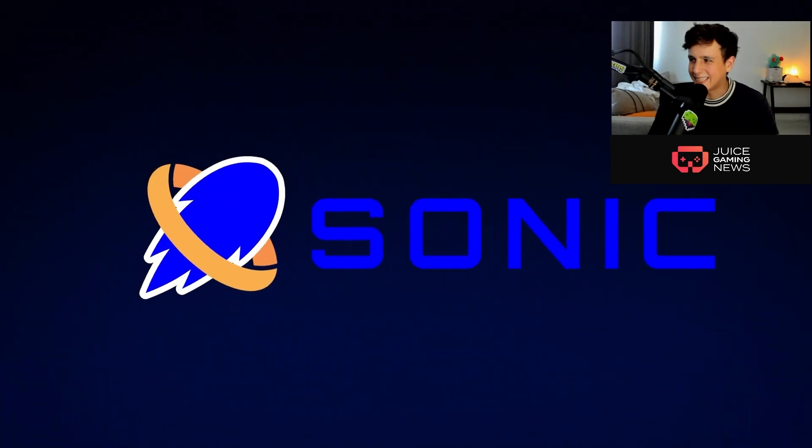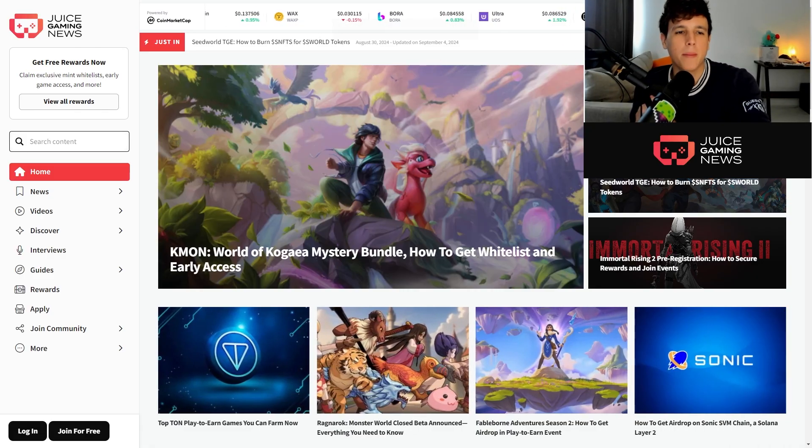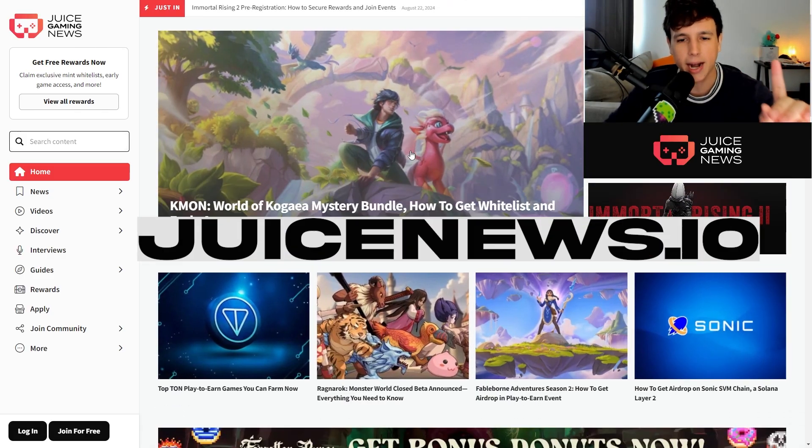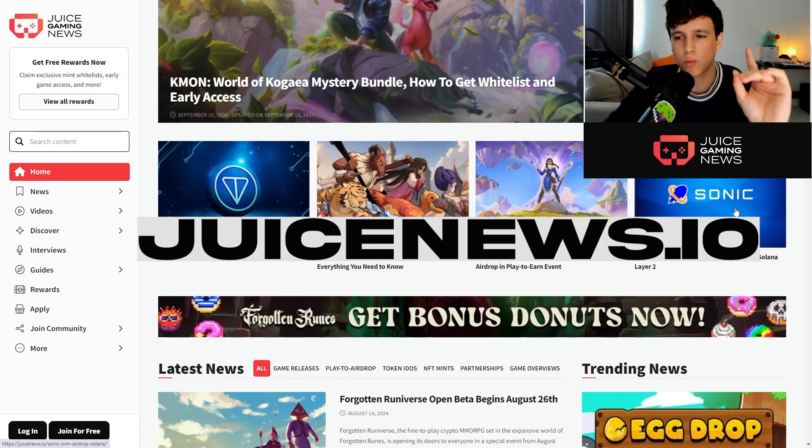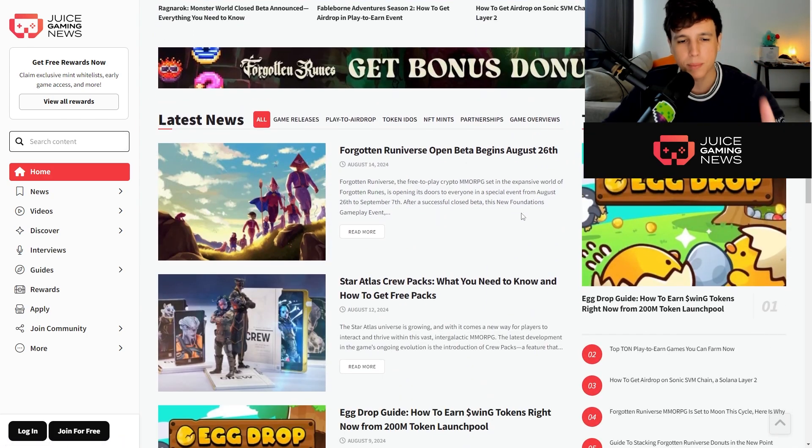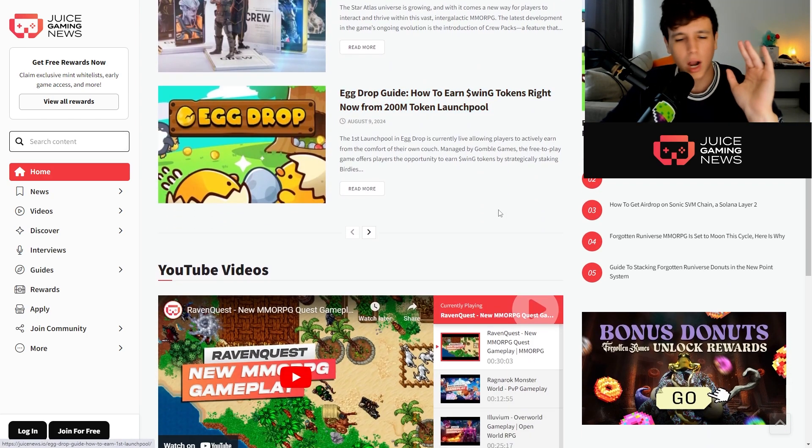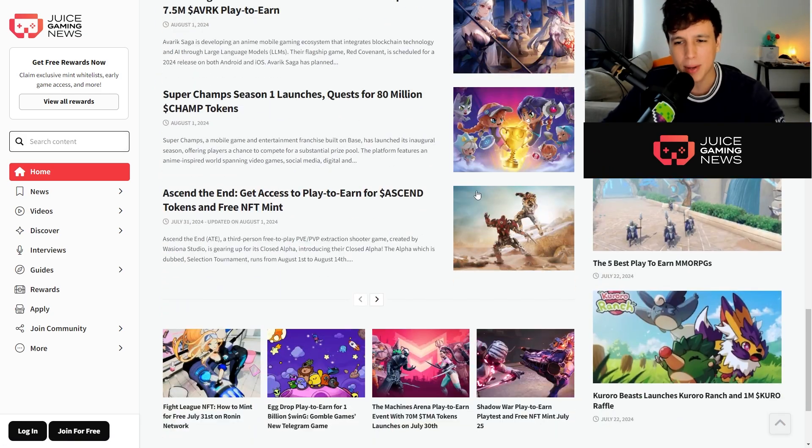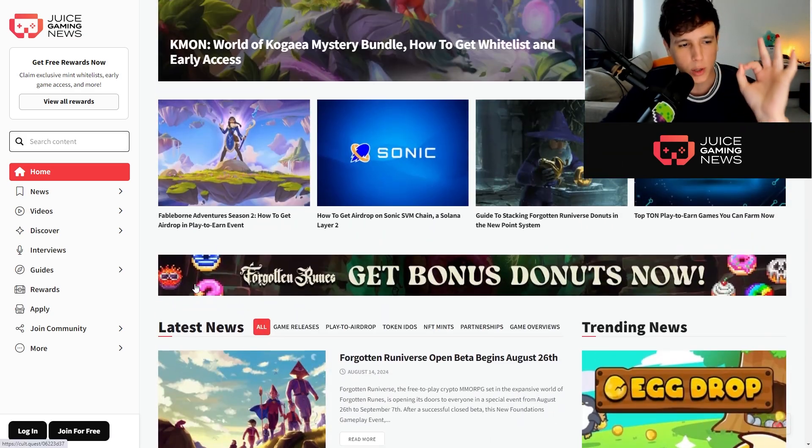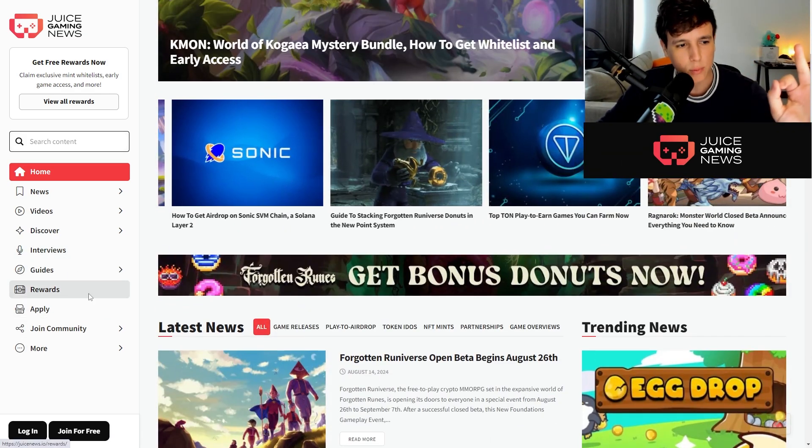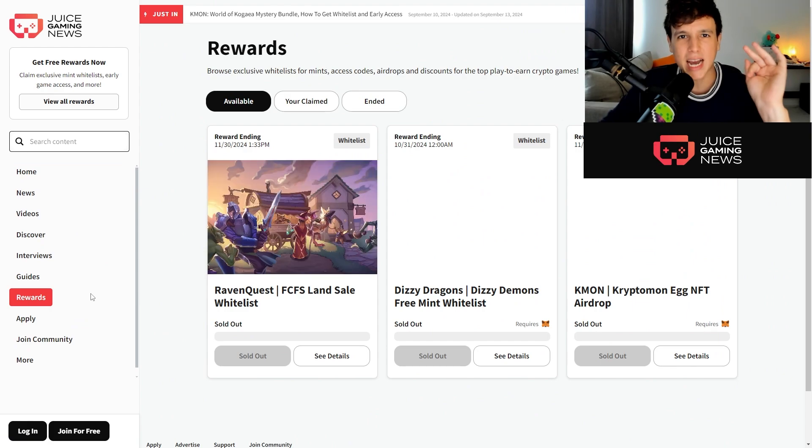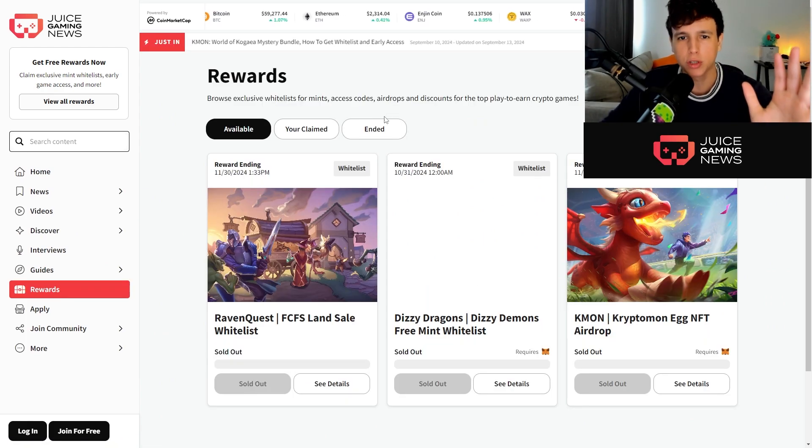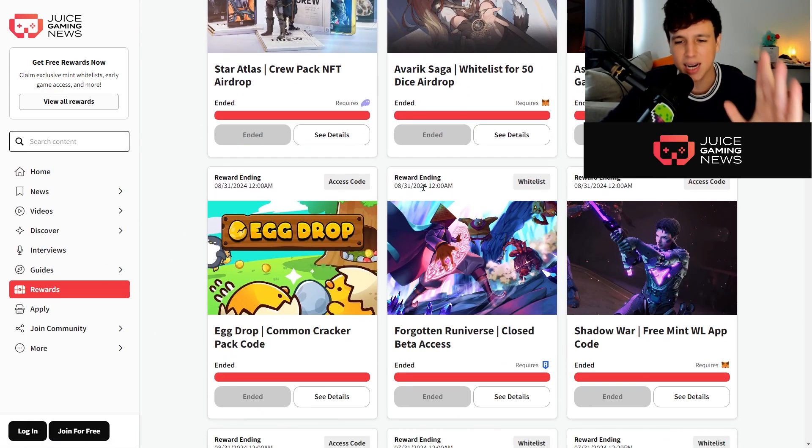Now before we get started, ladies and gentlemen, make sure you guys head over to juicesthat.io if you want to stay up to date with everything crypto gaming - all the new drops, all of the new chains, all of the new gameplay, everything. In this website we also have a rewards tab right here.